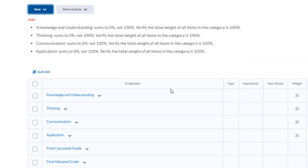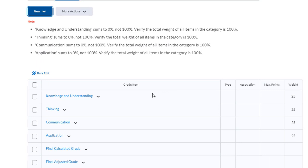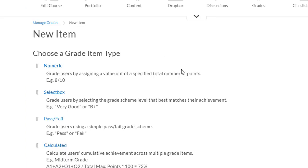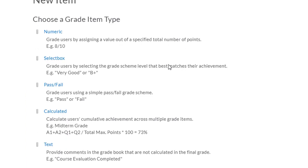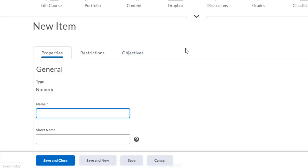Now I have to start adding grade items into each one of these categories. Let's create a new grade item. Click on the new button and then select item. There are different types of grade items you can select. Most common is the numeric. Now I have to give it a name.